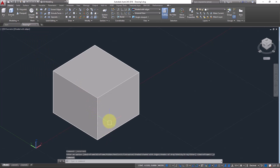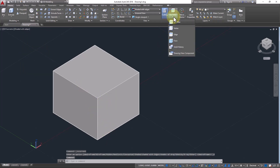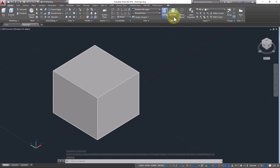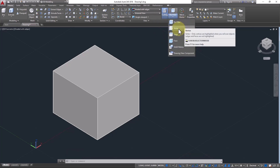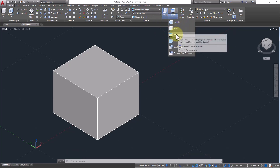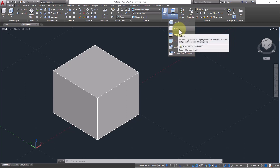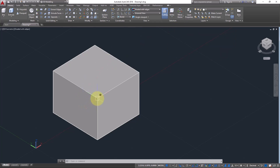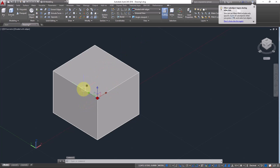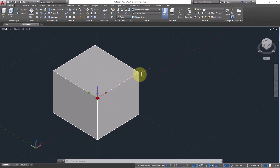Go to the Selection Filter and here you can select from Vertex, Edge, and Face. Vertex means the joining point of two edges or two lines — where two lines meet, that point is called a vertex.